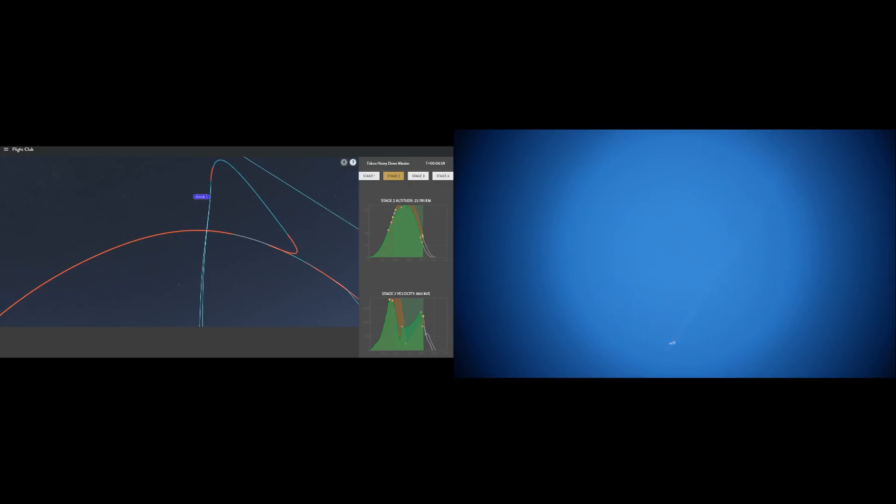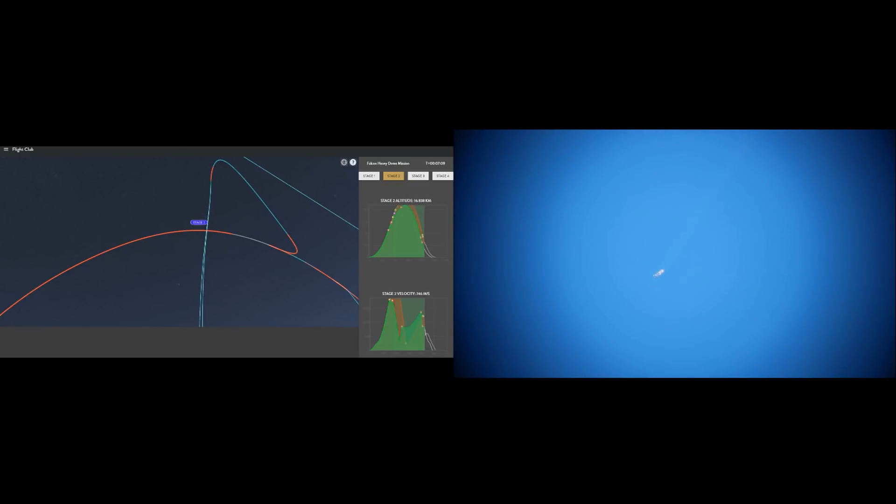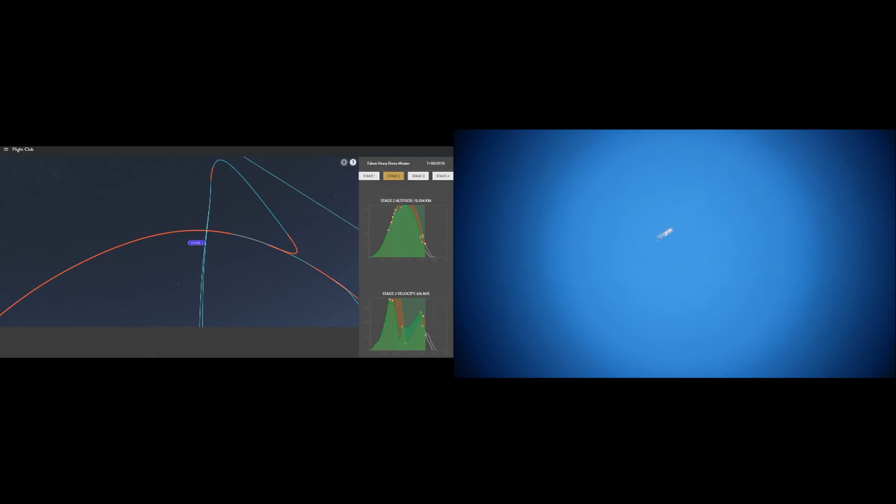Now at this point, it's hard to see it in Flight Club, but the boosters are diverging. Once again, Flight Club is showing a much wider field of view than the telescope, and so the telescope is really zoomed in on a small area of the sky. But the trajectories of the two boosters are diverging a bit there in Flight Club, and you can really see that as the descent continues.